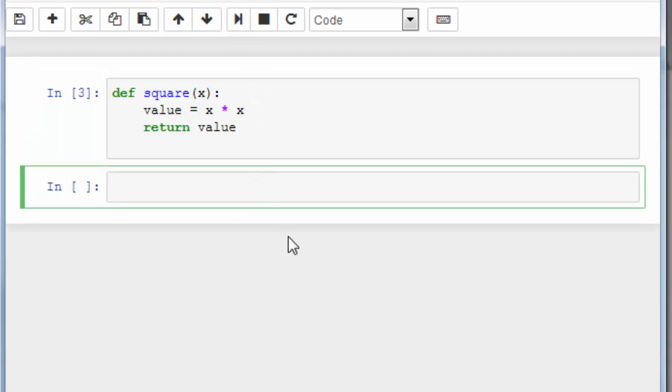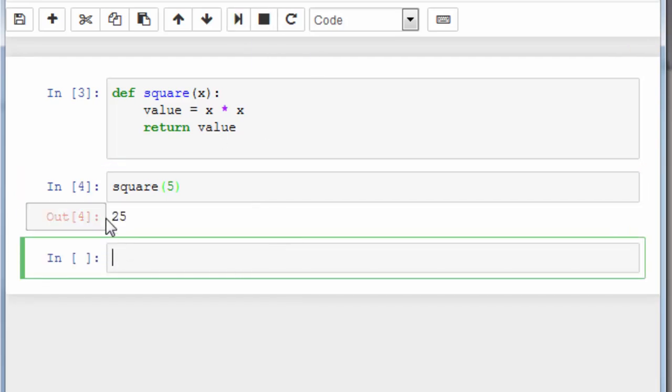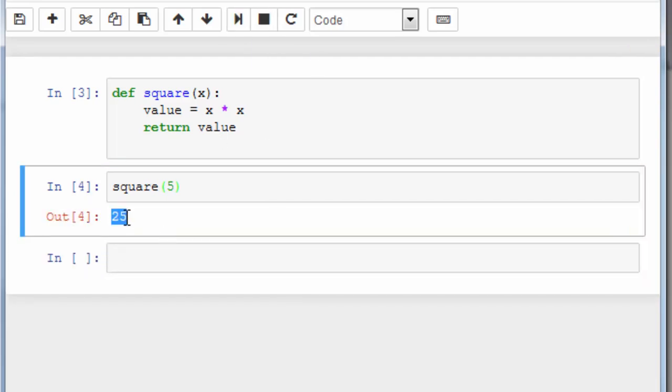Let's run this cell, and then I'm going to call this function and provide an argument, for example number 5. Let's run this cell, and as you can see, we have a returning value from our function.